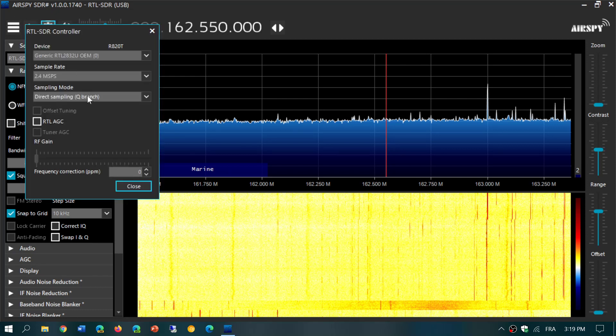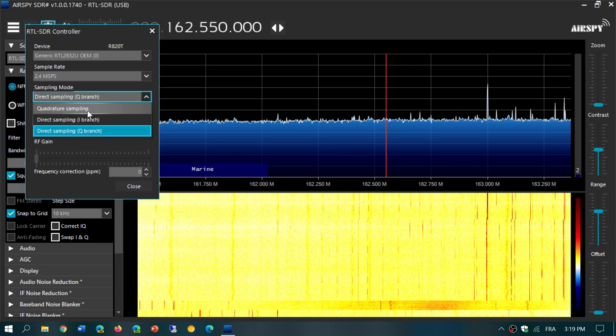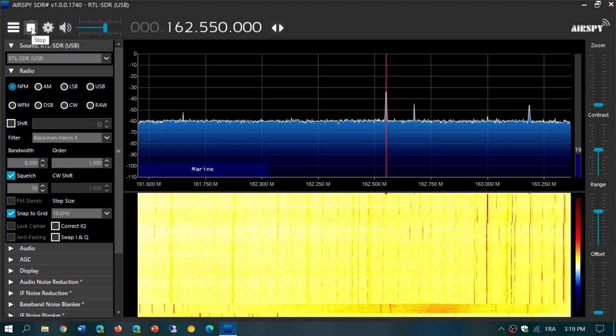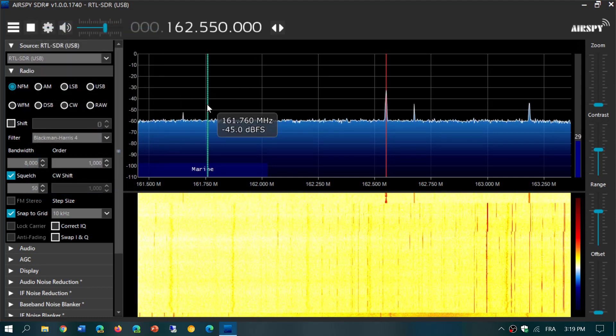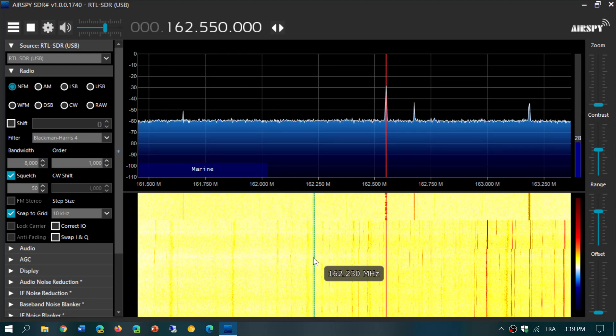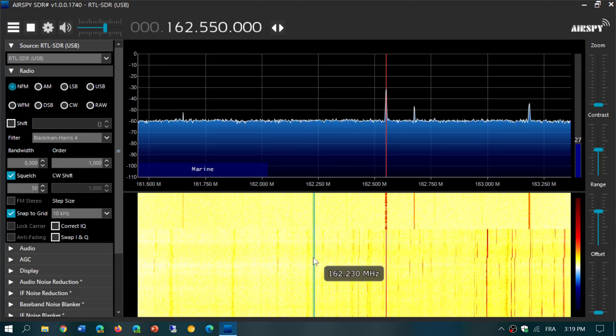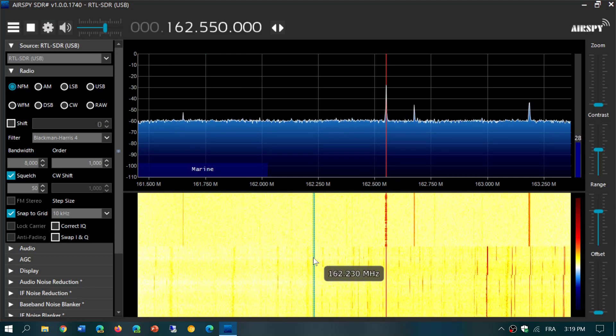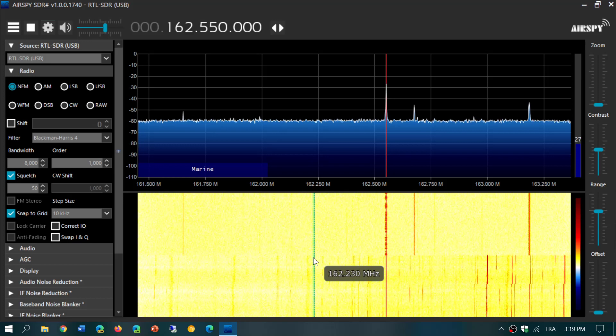Go to the gear icon, simply go back to quadrature sampling, and press play. And here you go. Now you're receiving VHF-UHF signals on the RTL-SDR V3. That's what you gotta do.